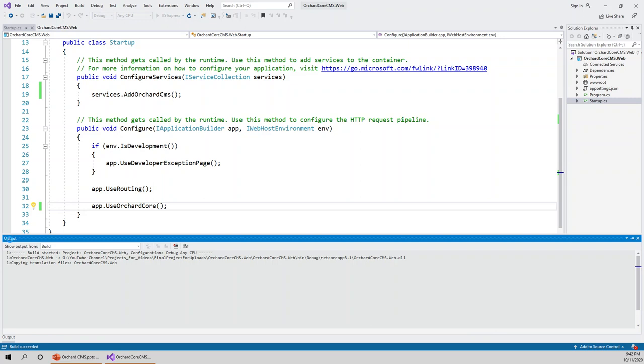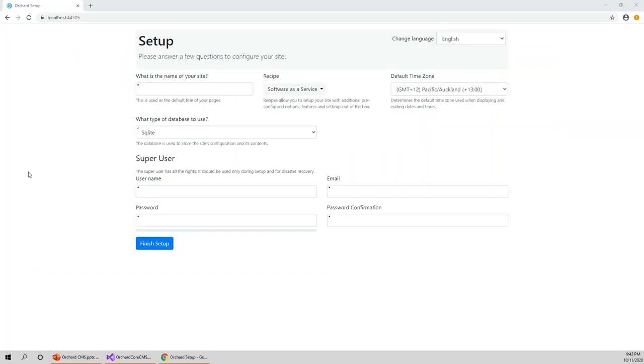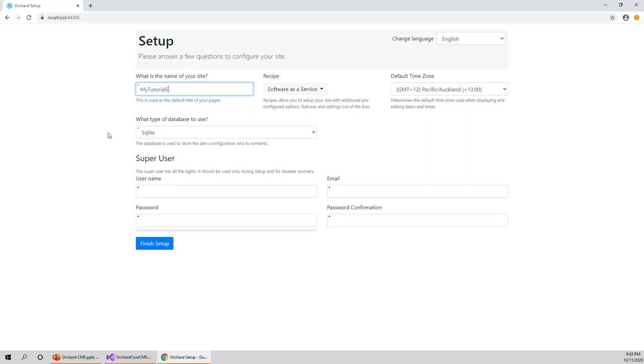Now the build has started. It takes a little bit of time before it comes up on the browser. Now I've got this setup page - Orchard Core setup. I have to do a few more steps. What is the name of your site? You can choose any name. Let's name this my tutorial site.